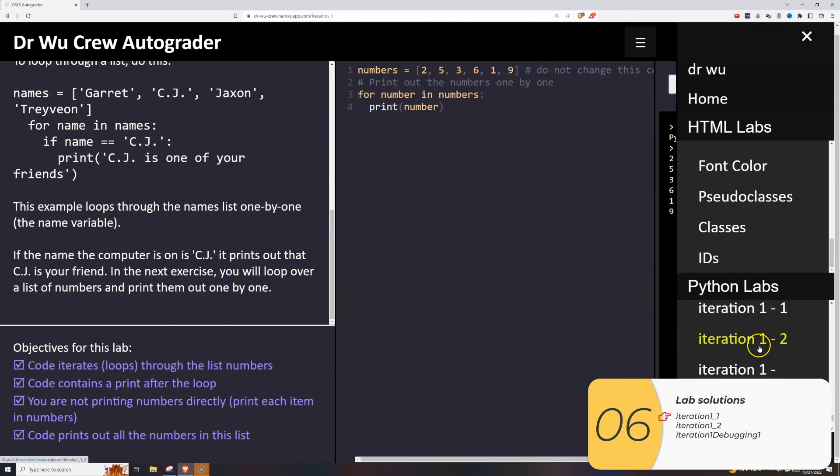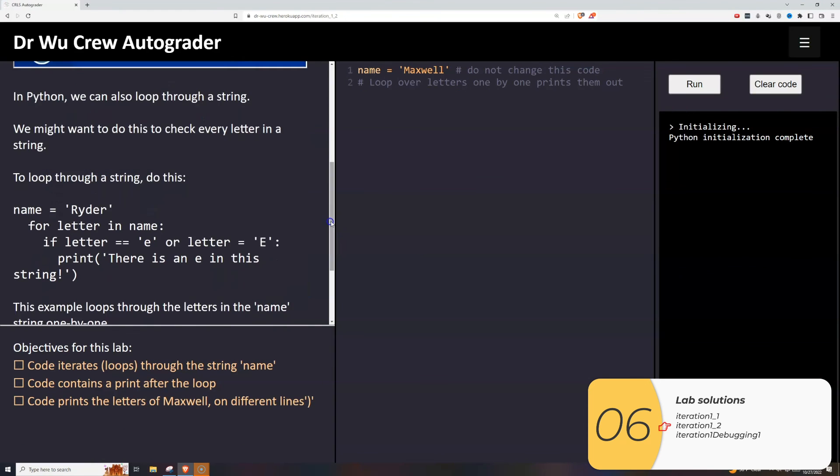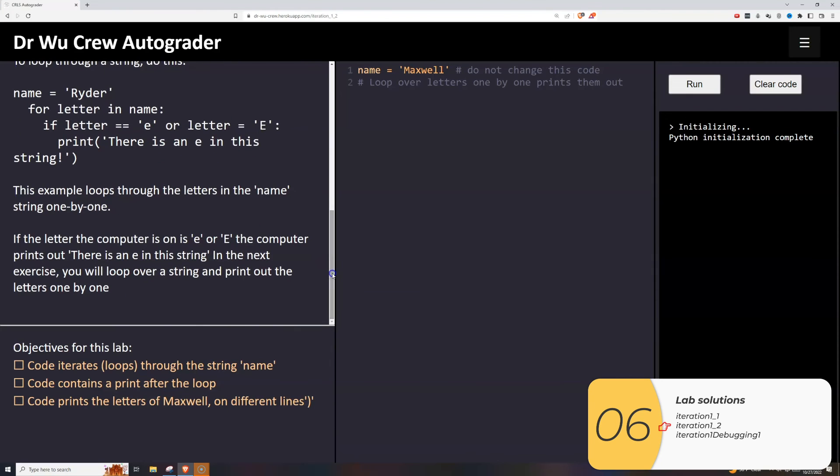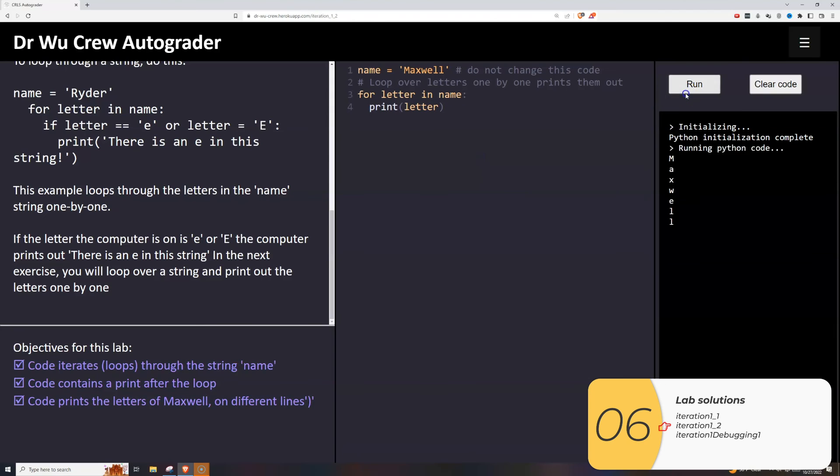The next one is just pointing out that you can do the same thing with strings. All it wants me to do is print out each individual character of the string. Let's follow the formula one more time: for singular in plural, for a letter in name with a colon at the end, I print out the letter, and it prints out the letter. That's good.